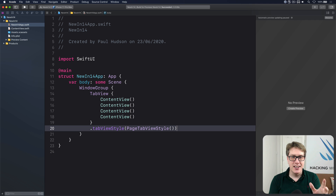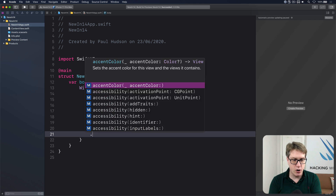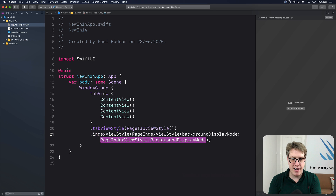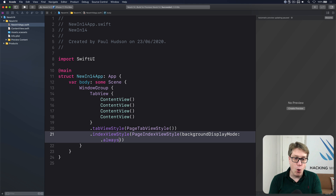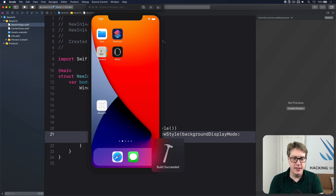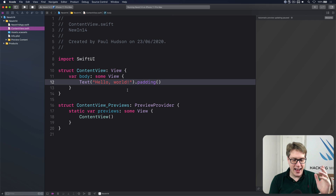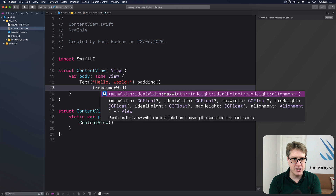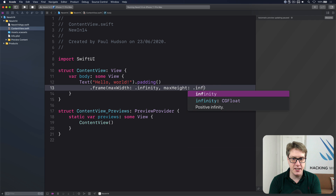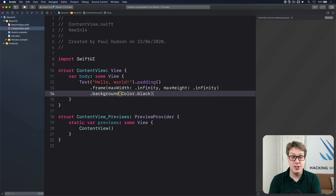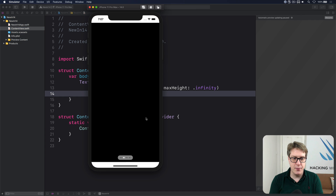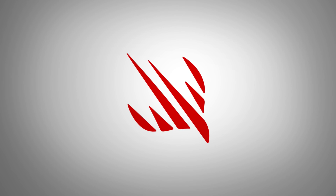By default you'll see paging dots that are white on a white background — very hard to see. You can either customize them by saying .indexViewStyle(PageIndexViewStyle(backgroundDisplayMode: .always)) so there's always a nice background behind them, or give your views a background color. To make them really stand out, go to your ContentView and give your text a frame with maxWidth of .infinity and maxHeight of .infinity and a background of Color.black. Now the paging content looks really nice.